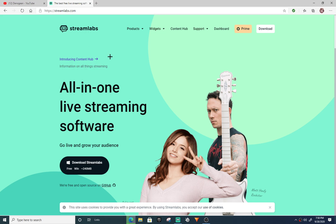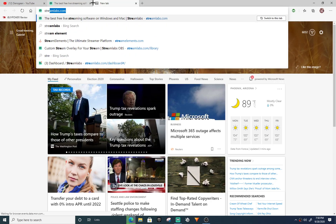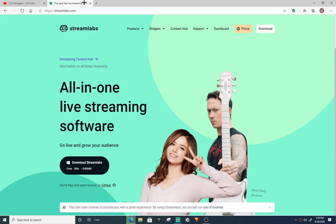Open up your web browser and search up streamlabs.com. It's a good website — popular streamers use it, it's one of the best streaming companies out there. What you want to do is where it says 'Download Streamlabs,' you want to press it.